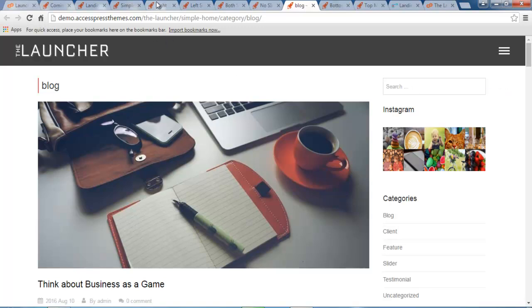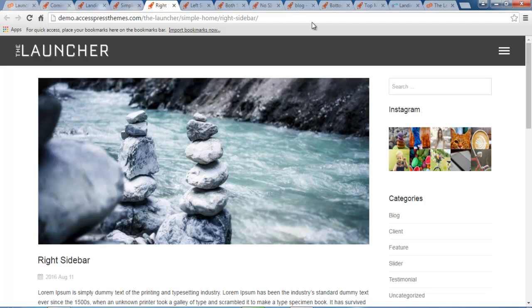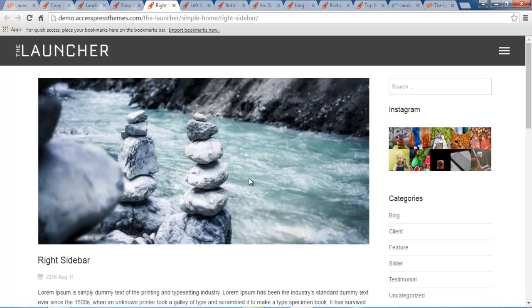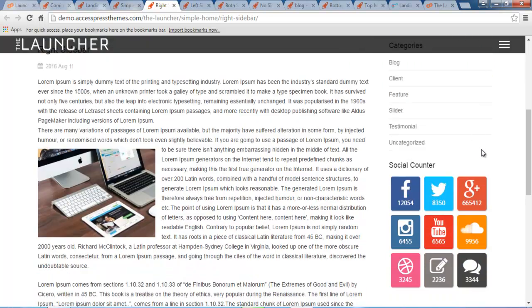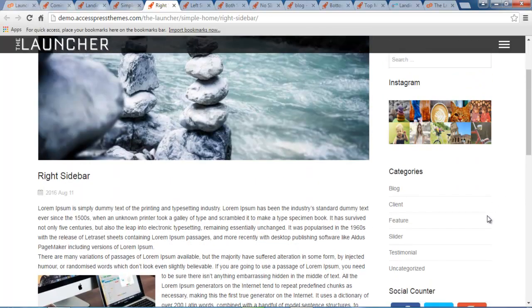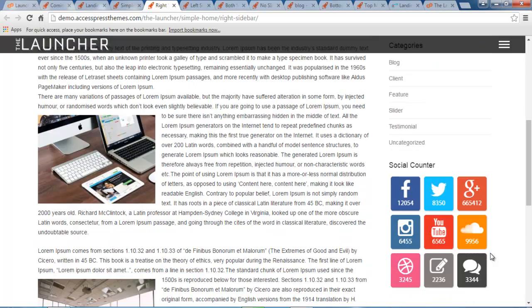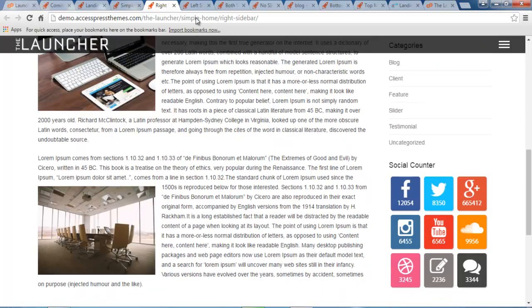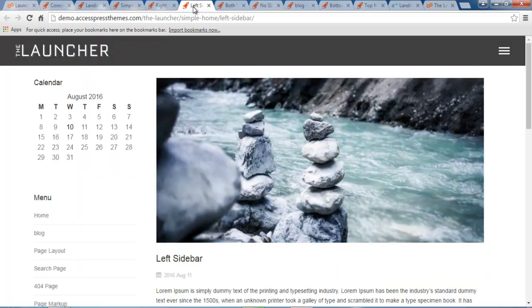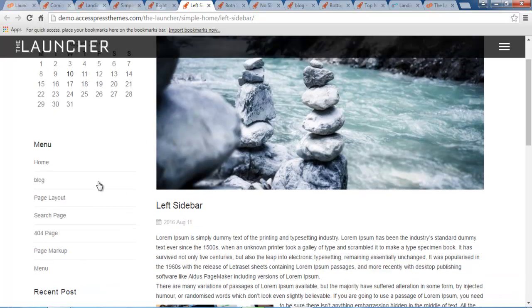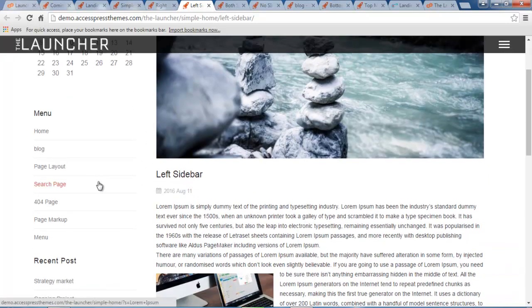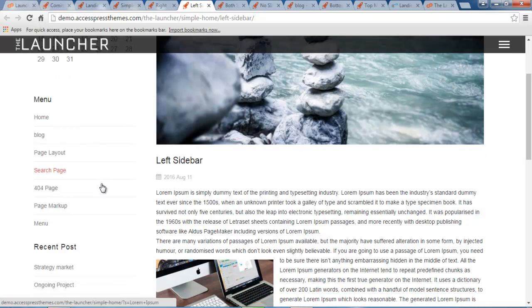So I was showing you the page layouts we offer. This is the right sidebar with your contents on the left and the sidebar is on the right, where you can place your required or your desired widgets and it will appear as such. So the next layout of any page is this left sidebar. That is, your contents will be on the right and on the left you will have your left sidebar with the required or desired widgets.